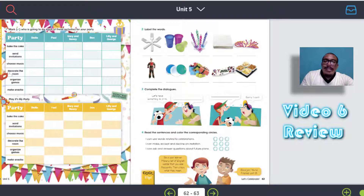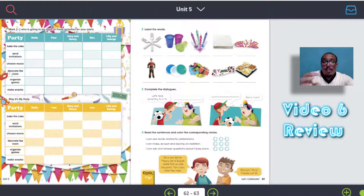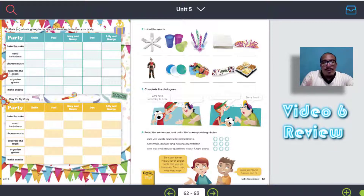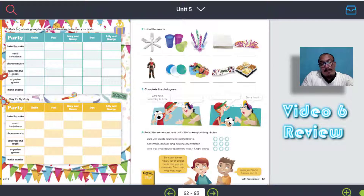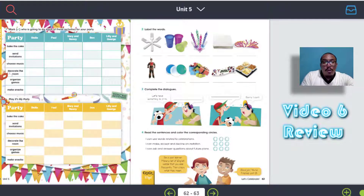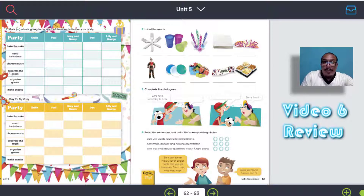What do we have to do here? This is like a review. Review means all the activities that we have done before and that we are going to put into practice here. Vamos a poner en práctica todo lo que hemos aprendido, quizás no tanto porque esto solamente son pocas actividades, pero vamos a recordar un poco lo que hemos hecho durante toda esta unidad número 5.